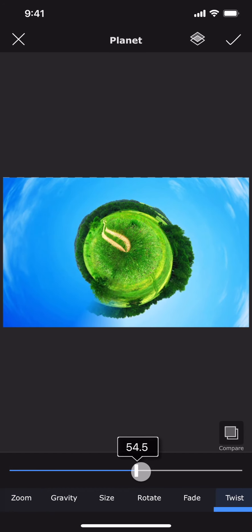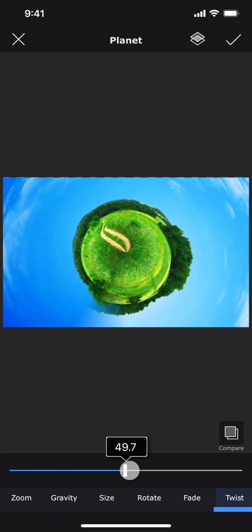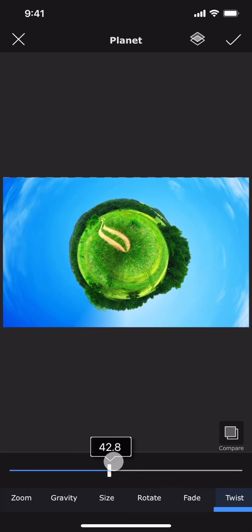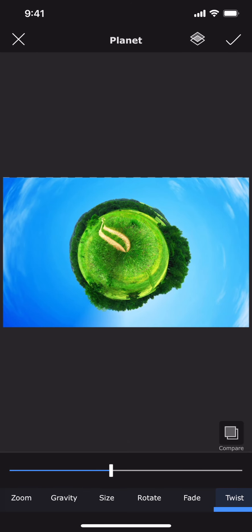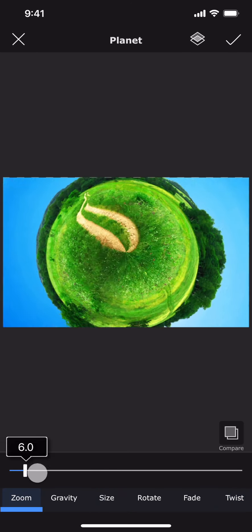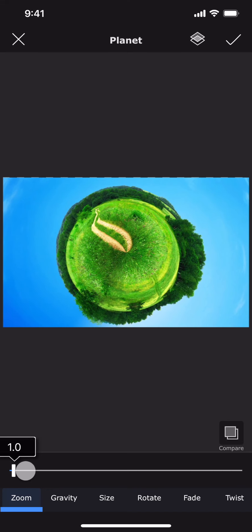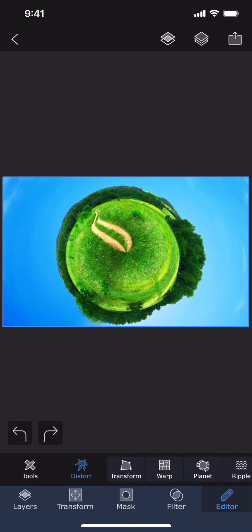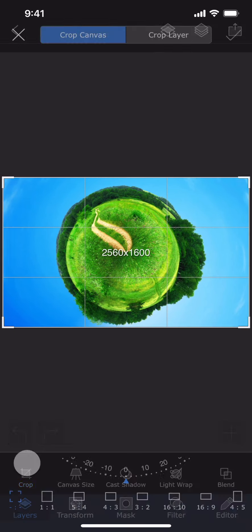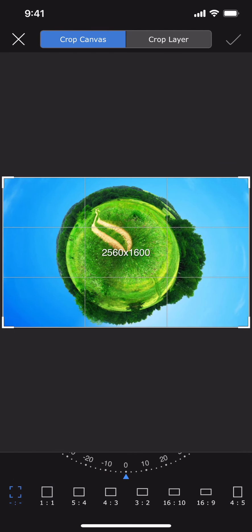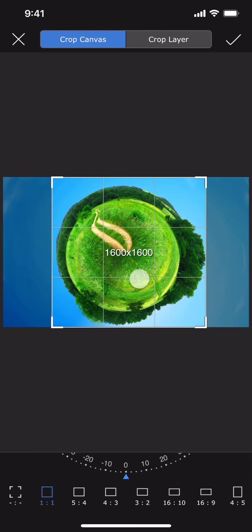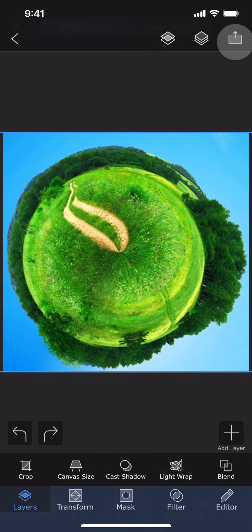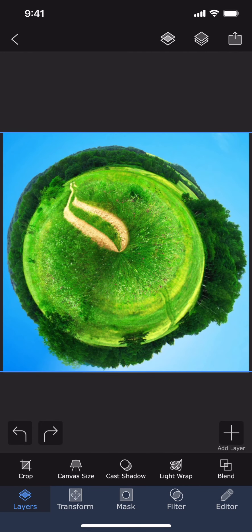In this example, the twist option is really helping me in matching the horizons. And now let me crop it. This is really a very beautiful green planet.